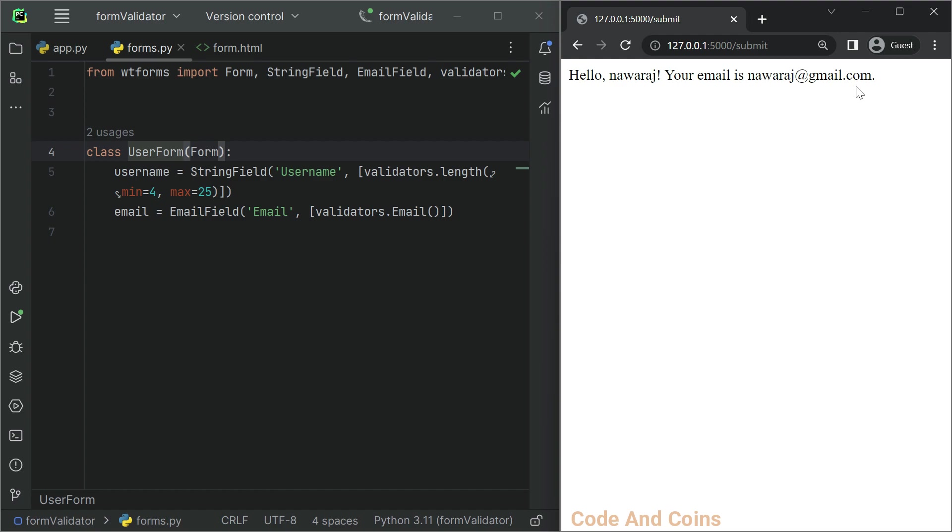And that's it. We have successfully created a Flask application that collects form data and validates it. We can now extend this project by adding more form fields and custom validation rules. Thanks for watching. Don't forget to like and subscribe for more tutorials like this one. Happy coding.